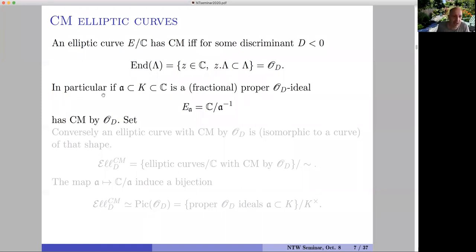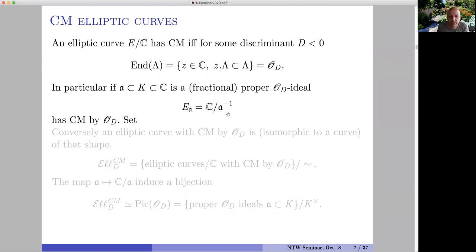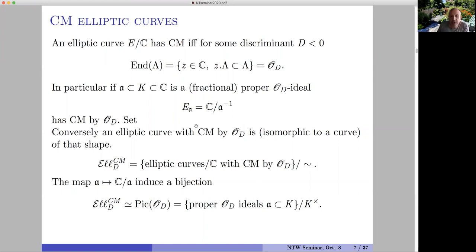In particular, if you have a proper ideal relative to this quadratic order — meaning it is not invariant by any bigger quadratic order — then the elliptic curve obtained by quotienting ℂ by the ideal has complex multiplication by this quadratic order. Conversely, any elliptic curve with such complex multiplication is isomorphic to a curve of that shape for some proper ideal.